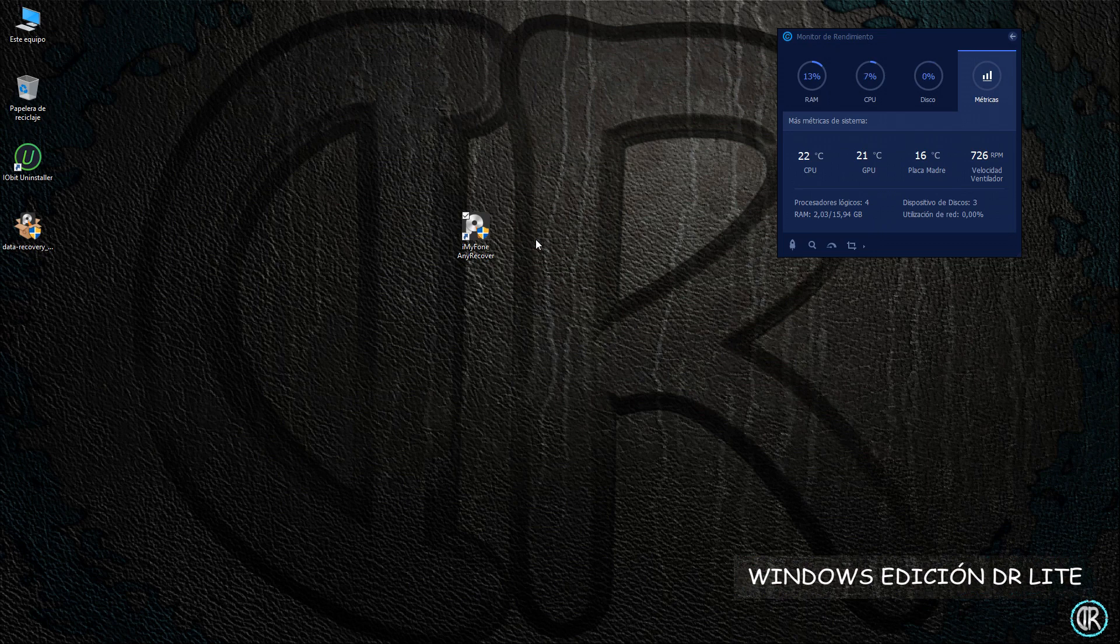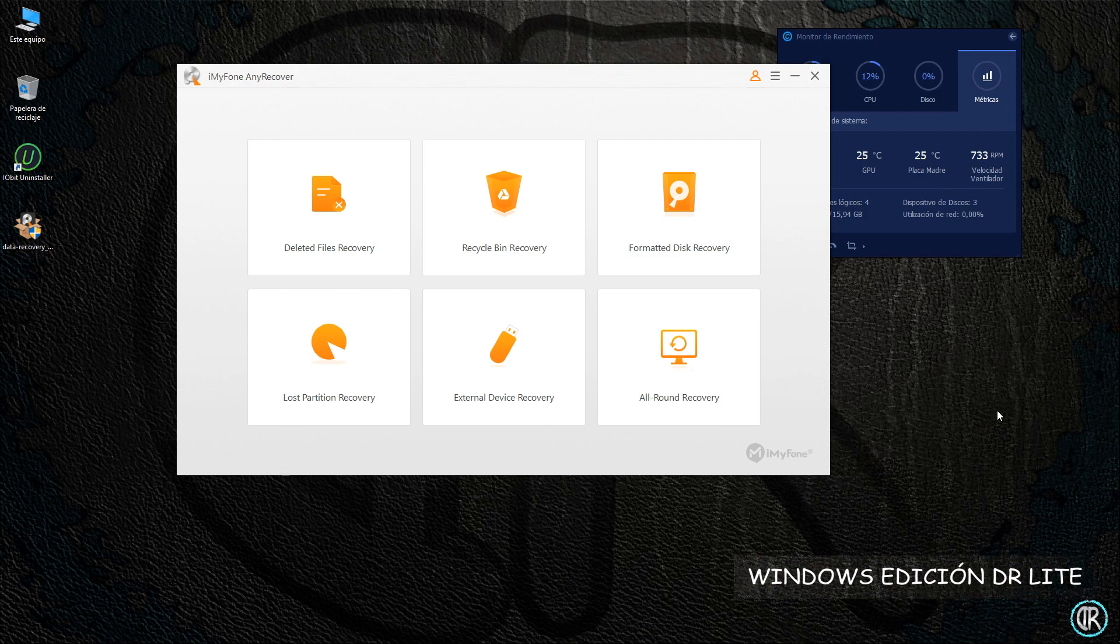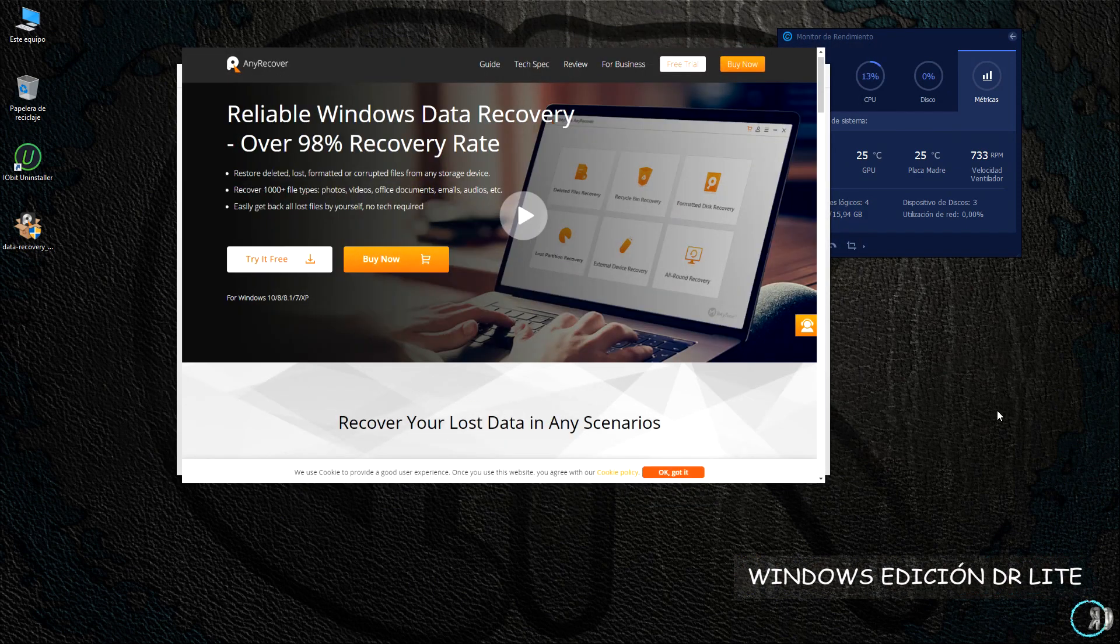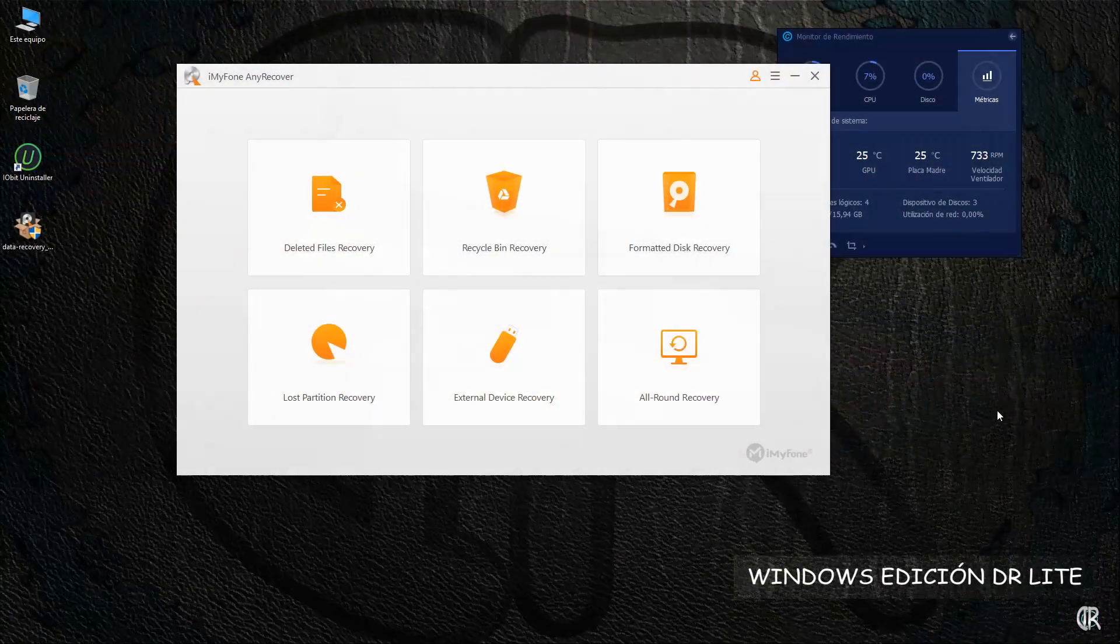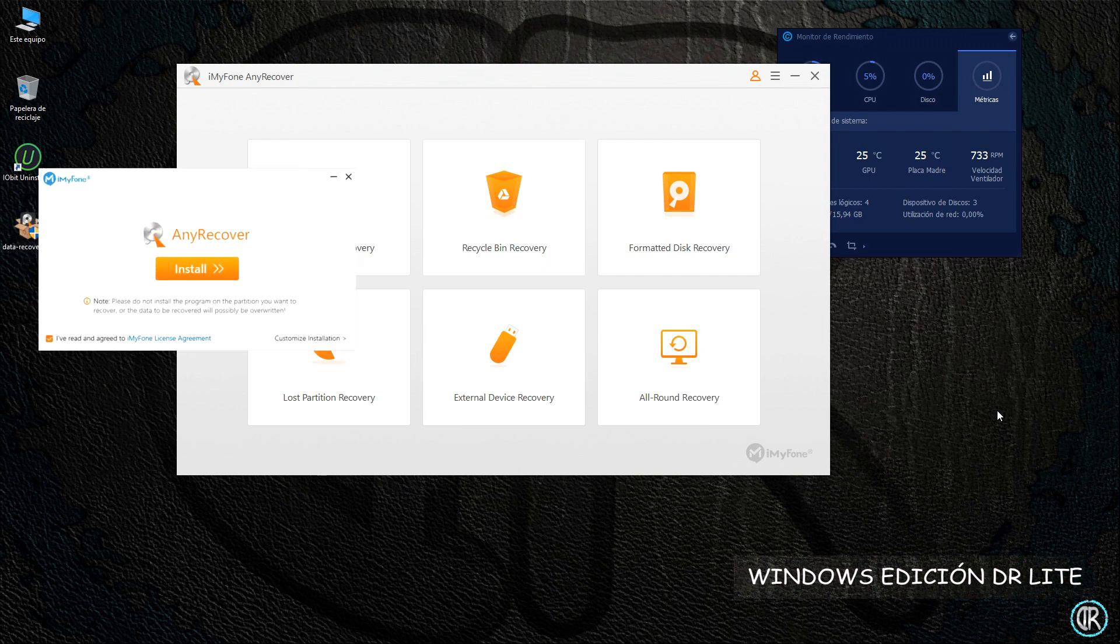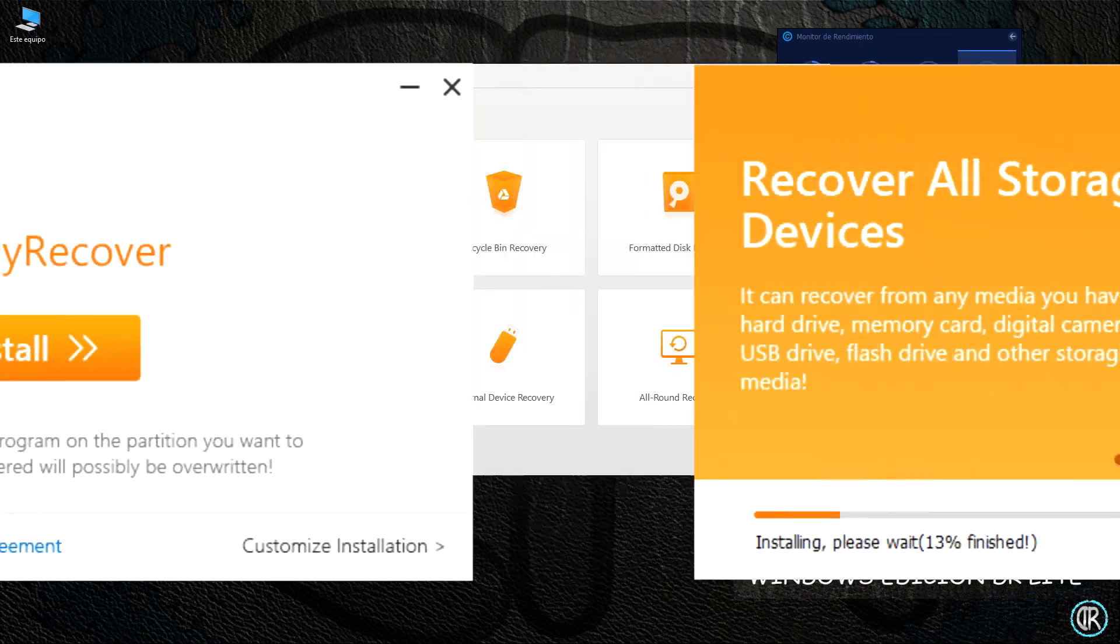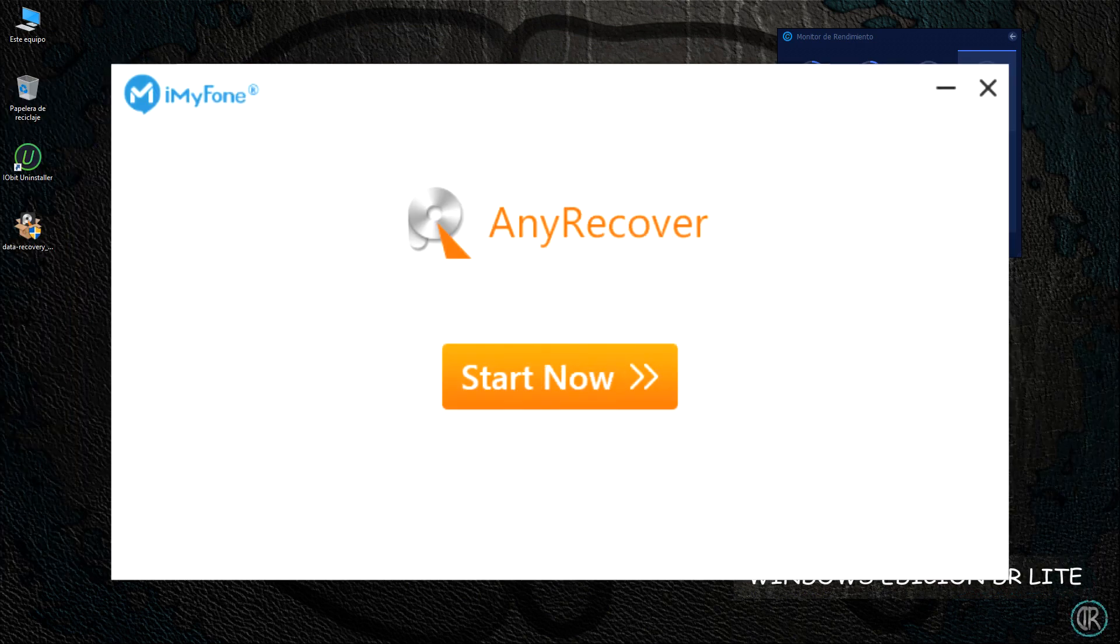Esta herramienta se llama AnyRecover y está desarrollado por la compañía iMyFone. La descarga está disponible en su página oficial, a la que dejo enlace en la descripción del vídeo, y su instalación se hace del mismo modo que cualquier otro programa o aplicación para Windows cuyo instalador sea online.